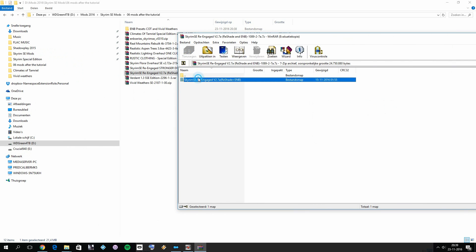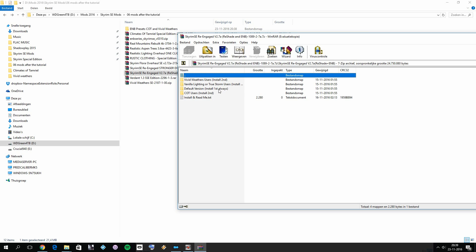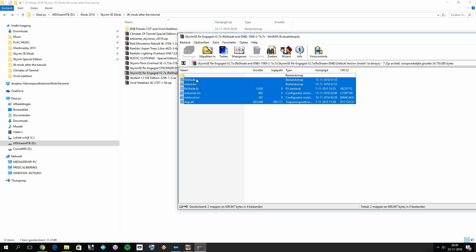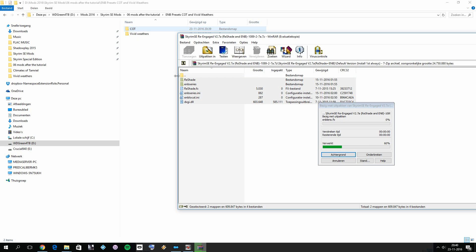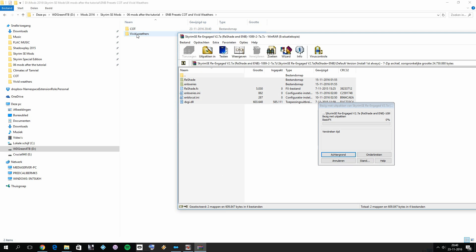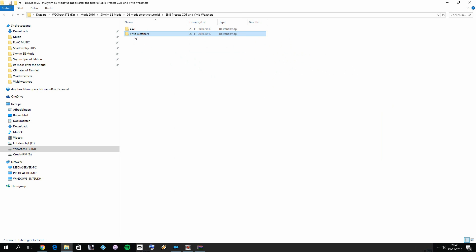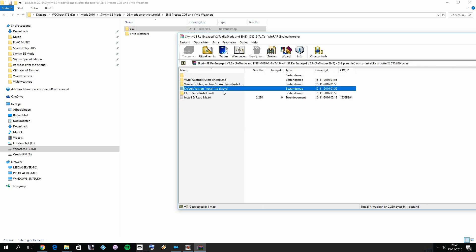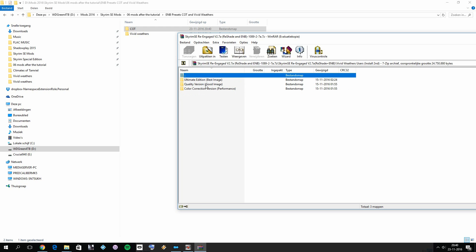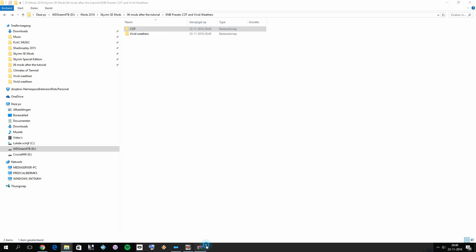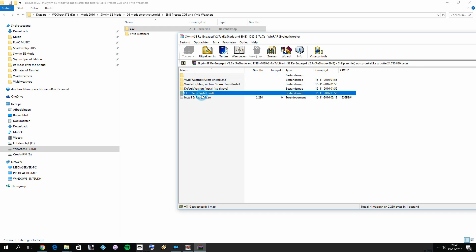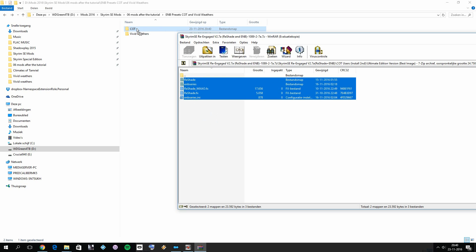The first thing to drag and drop is the default version, which is the same for both presets. Select all the files and drag and drop them into both the Climates of Tamriel folder and the Vivid Weathers folder. Once that's done, confirm all the files are present — you should have an identical file structure in both folders. Then the real magic comes: extract the Vivid Weathers ultimate edition files and drag and drop them into the Vivid Weathers folder, overwriting all existing files. Then do the same for Climates of Tamriel — go for the ultimate edition and drag and drop into the Climates of Tamriel folder, replacing the originals.